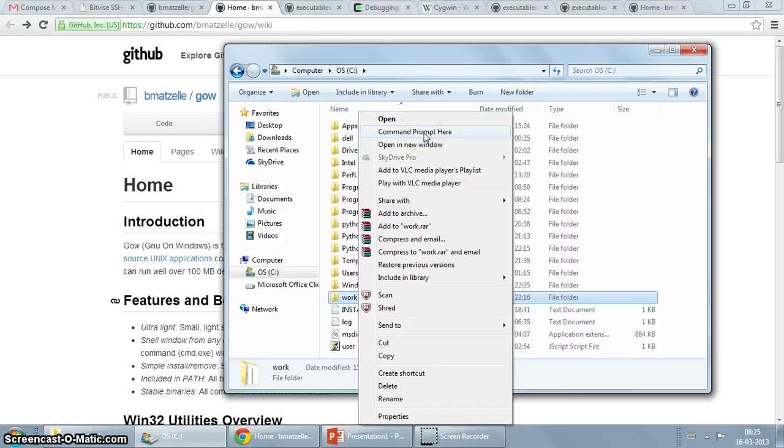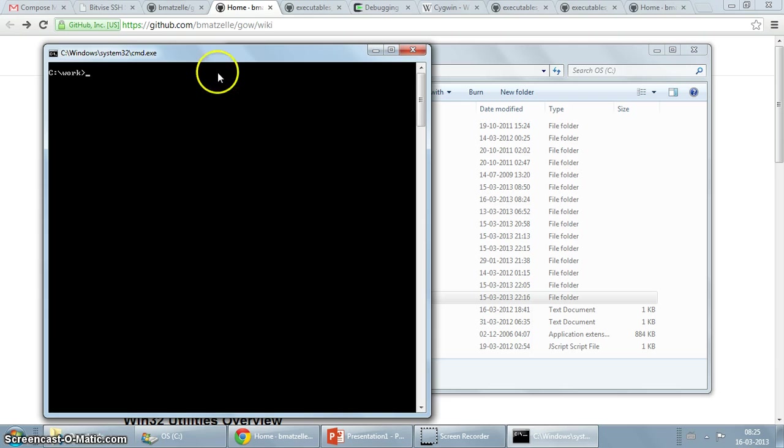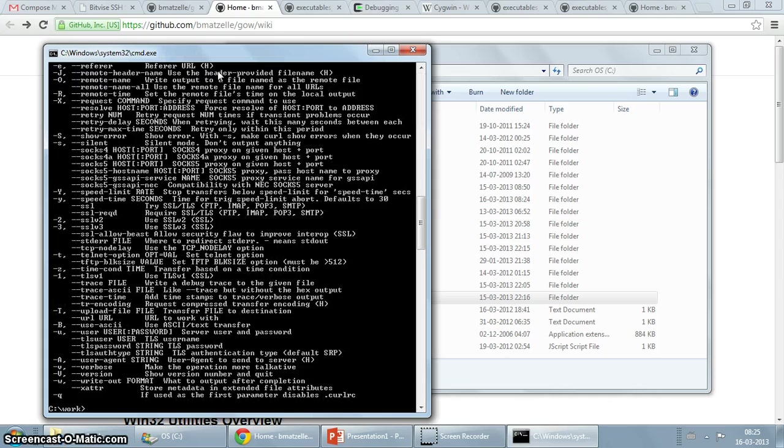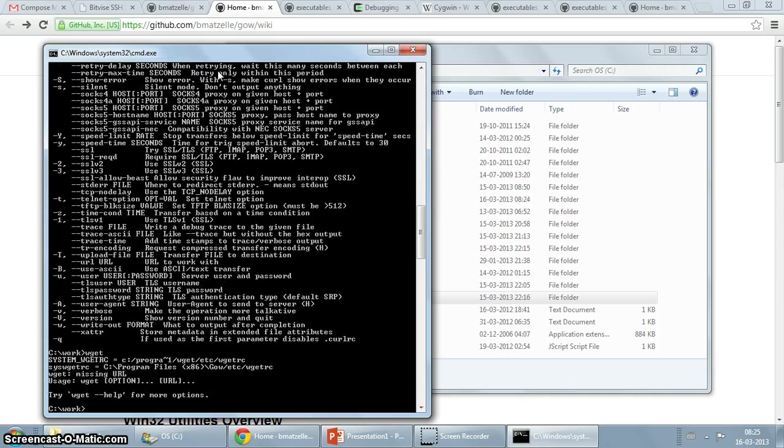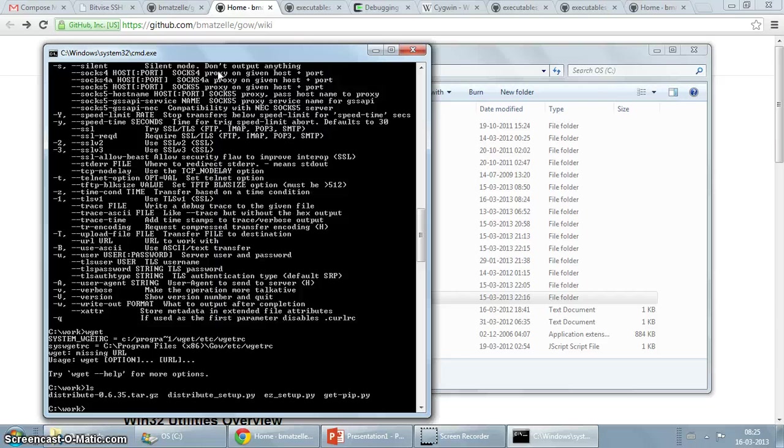So you can start the command line and we're at work and I'm just going to see if we have curl installed. And there you see, isn't that cool? Yeah, so you have got curl, you've got wget, you've got ls.